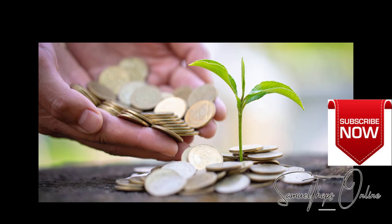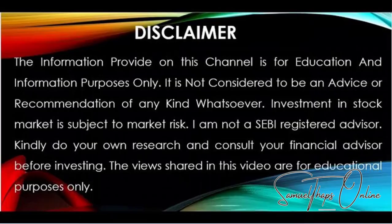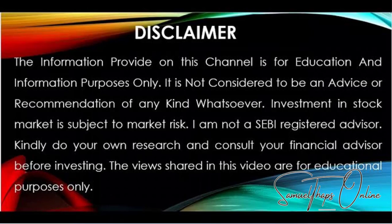As a disclaimer, the information provided on this channel is for education and information purposes only. It is not considered to be advice or recommendation of any kind whatsoever. Investment in the stock market is subject to market risk. I am not a SEBI registered advisor. Do your own research and consult your financial advisor before investing. The views shared in this video are for educational purposes only.